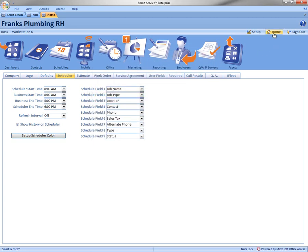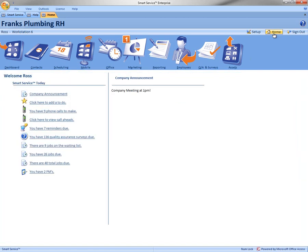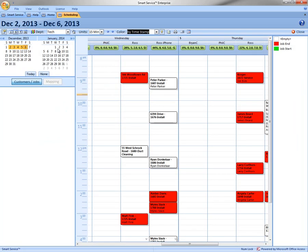Then click Home in the top right hand corner. So now we have saved those changes. Now we can go to the calendar and see our newly added colors on the board.